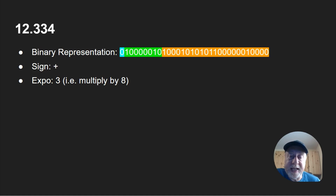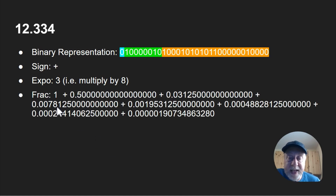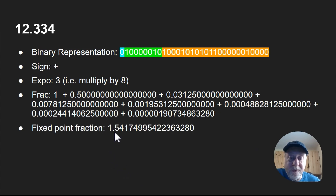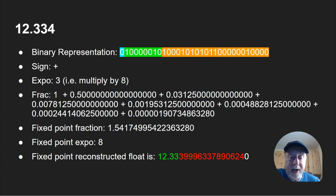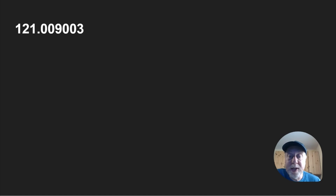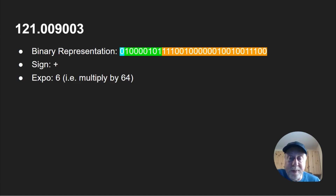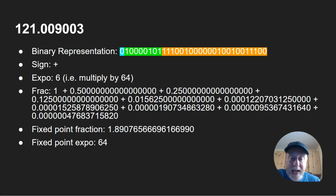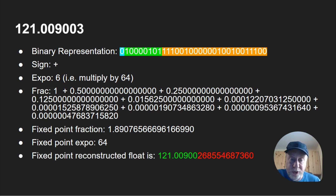Let's look at another one: 12.334. Here's the binary representation — it's positive, the exponent is 3 (multiply by 8), and there's the fraction part which adds up to 1.54174... Multiplying by 8 gives 12.33399996, so not quite 12.334 — again a very slight difference between what you wanted to store and what's actually stored. And for 121.009003, the exponent is 6 and the fraction gives 1.890765..., which multiplied by 64 gives 121.00900268554 — very close, but not exactly what you were trying to store.